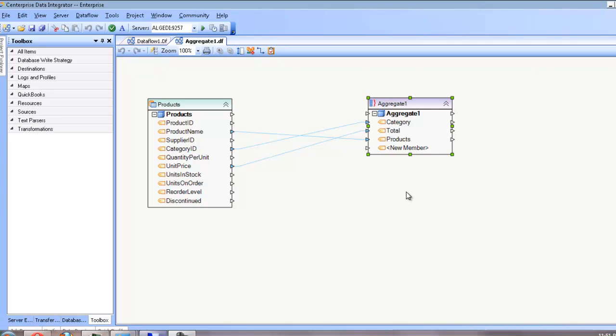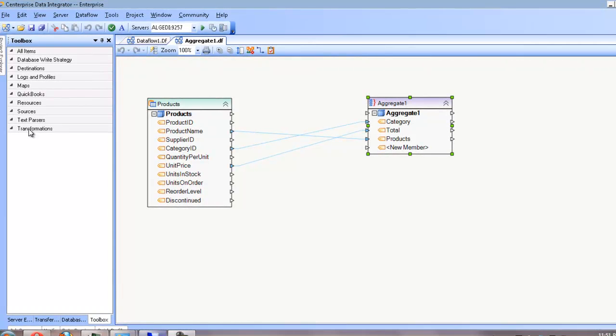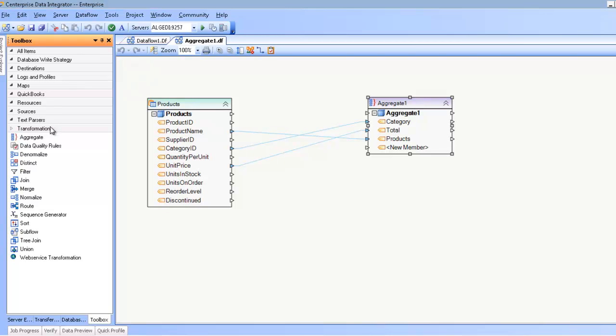Hello. In this training video, we'll be covering the aggregate transformation, which you can find under the transformation section here in the toolbox.